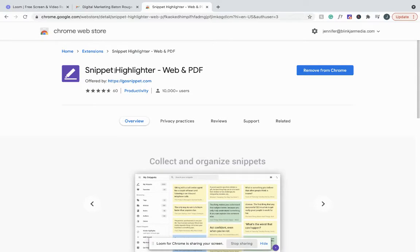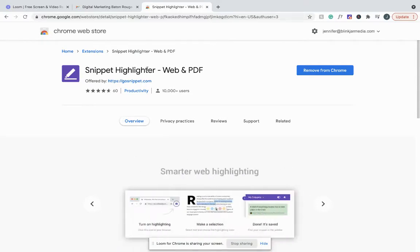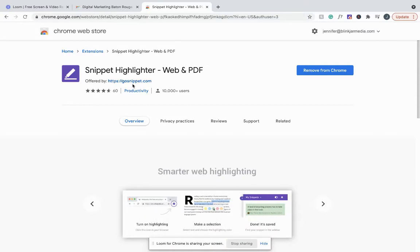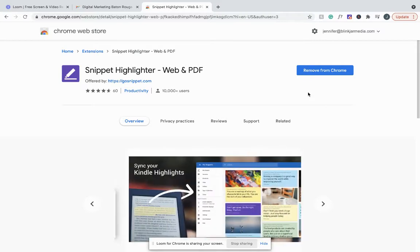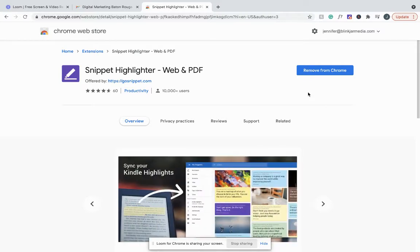When you plug Snippet Highlighter into Google, it's going to be the very first result that comes up. Go ahead and click on that result, and it'll take you to this page. You will have an option right here that tells you to install it, but mine is already installed, so mine is giving me the option to remove it.